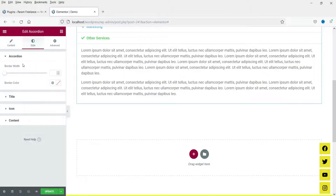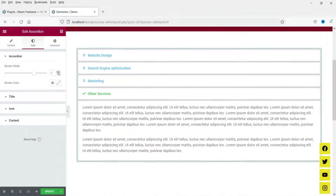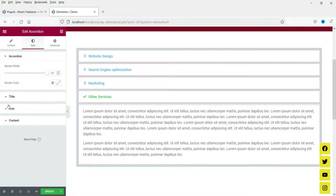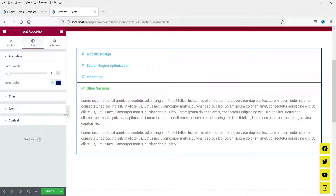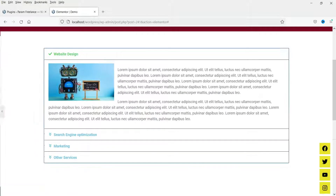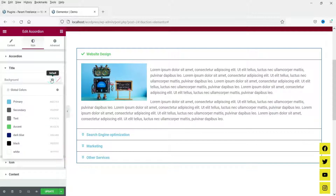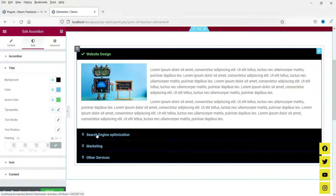Now let's go to the Style section. Here you will see the border width — if I change it you will see the change in the border around the item. I'm going to change it to one. You can also change the color of the border. This is the title section — if you want to change the background of the title you can change it; right now I've changed it to black.